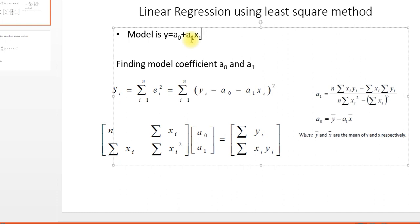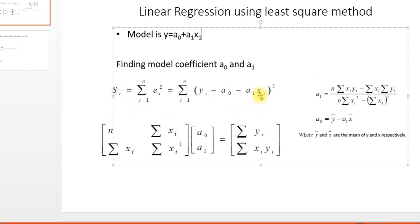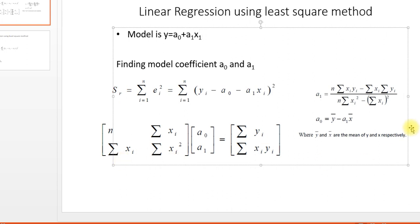If you apply the least square method, then you minimize the error square. You differentiate error square with respect to a0 and a1 and put it to zero. You get this system of linear equations. We have two unknowns a0 and a1, and we got a 2 by 2 matrix. For 2 by 2 matrix we can get explicit equations, but it is better to solve the matrix.